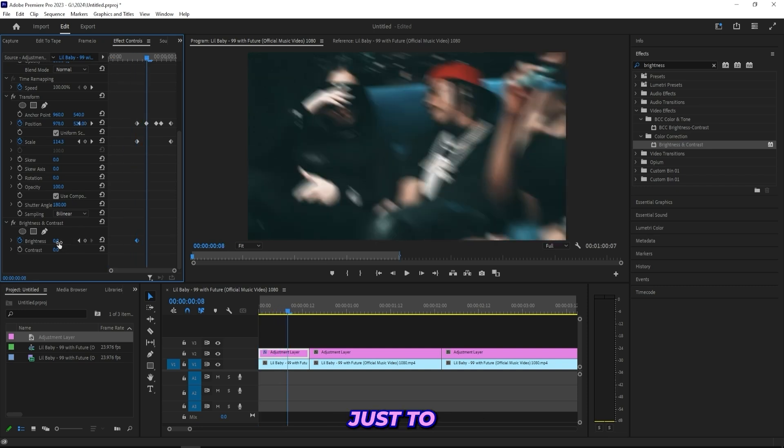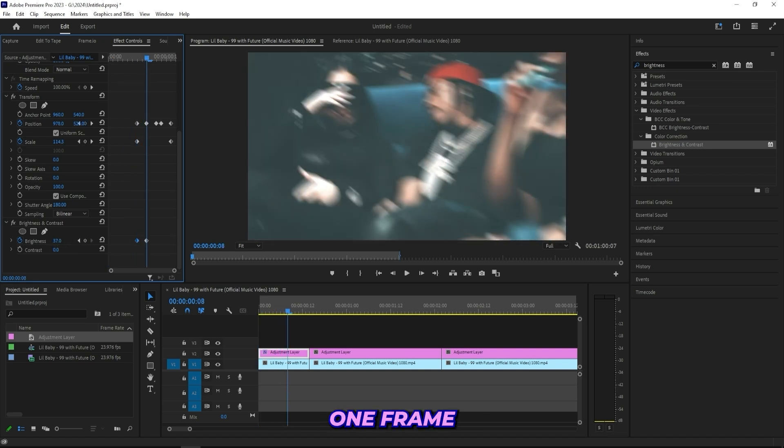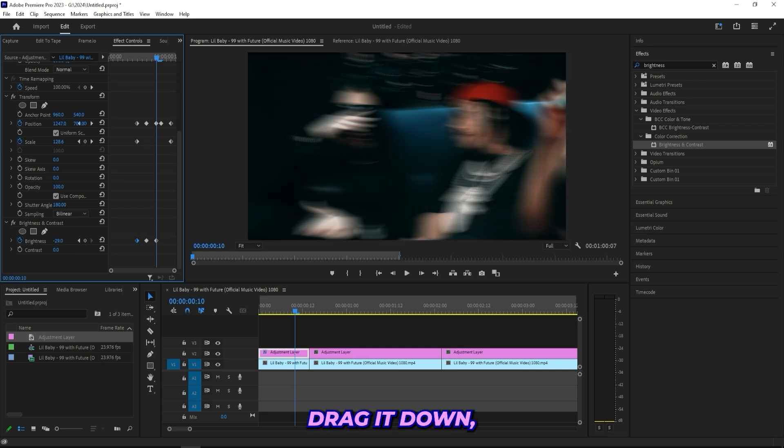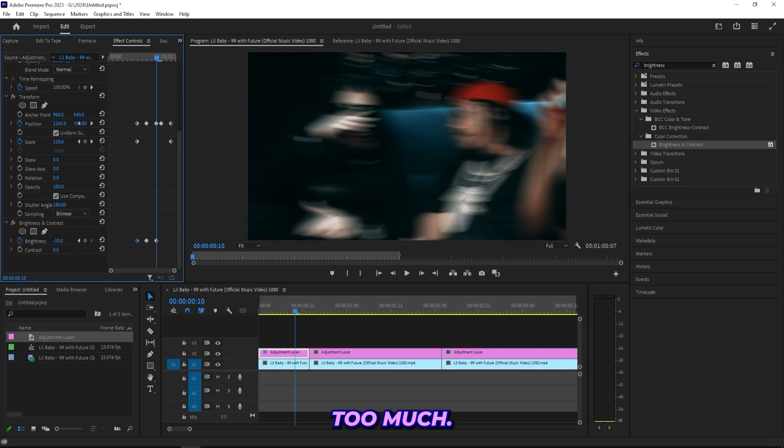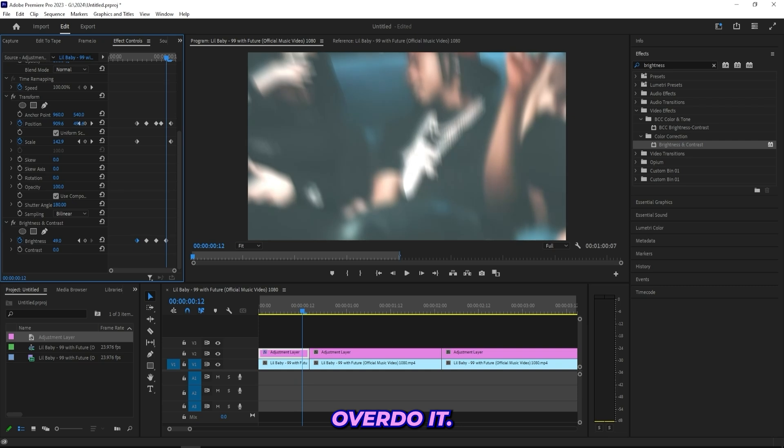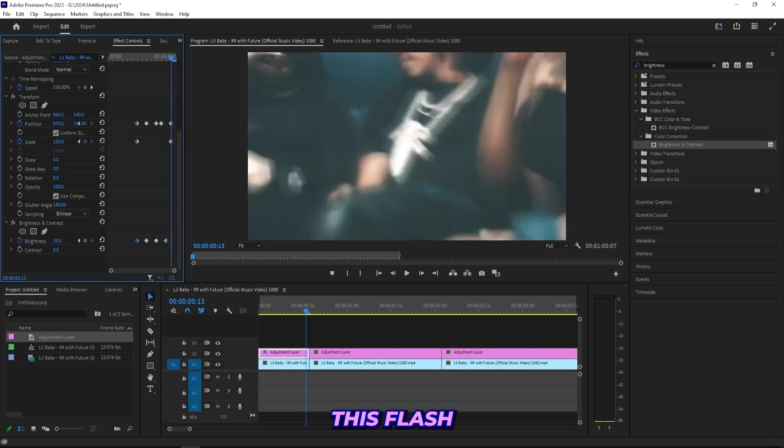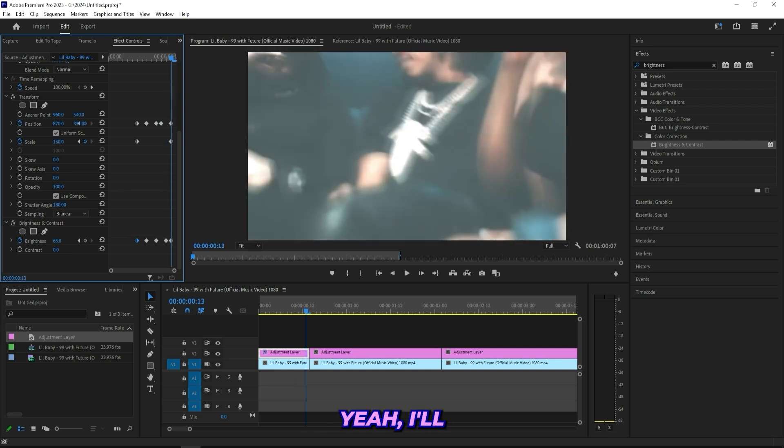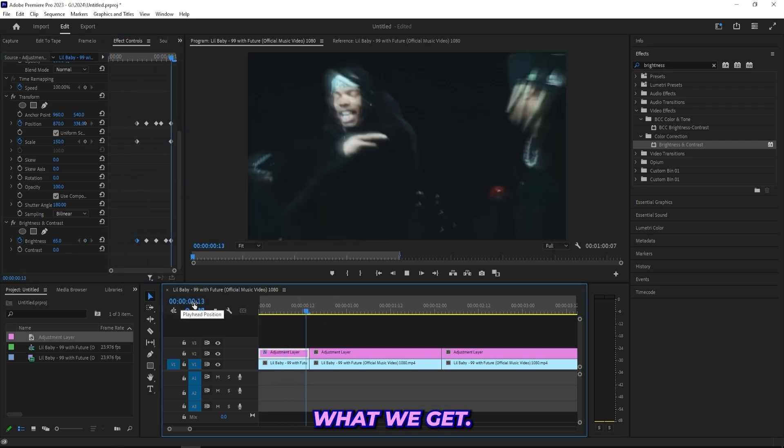Just keyframe the brightness, then drag it up for one frame, and for the next one drag it down but not way too much, don't overdo it. Just create this flash effect going on. I'll do it like that and see what we get.